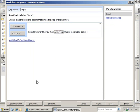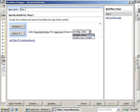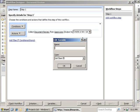Now that we've set the data to collect and the users that are going to input it, we need to select an output. We're going to create a new variable. We're going to give it a name of Document Review ID, and we'll leave the type as a List Item ID. We'll click OK.